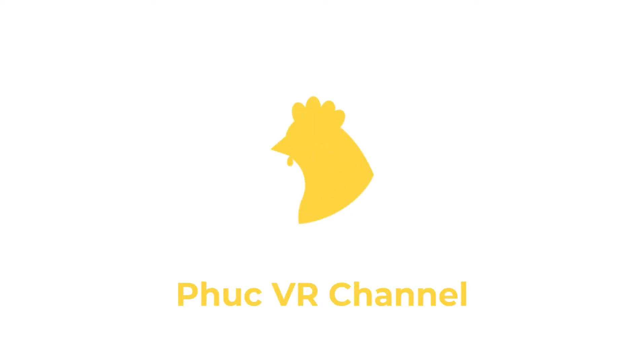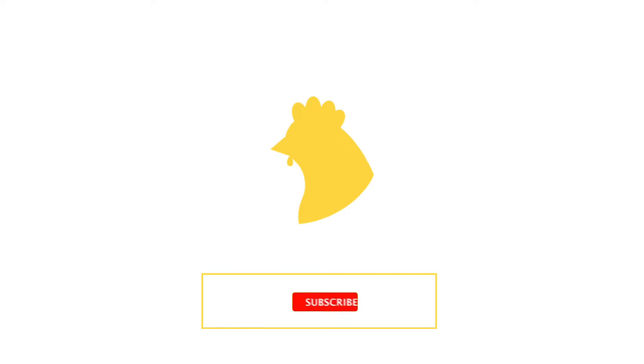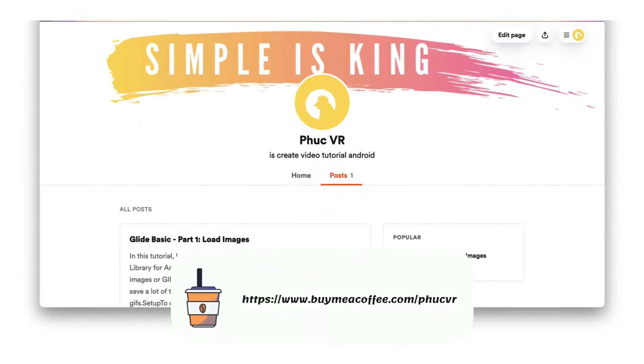Hi guy! Welcome to Fook VR channel. If you like my video, please click like and subscribe to my channel, or buy me one coffee to motivate me to create more videos.